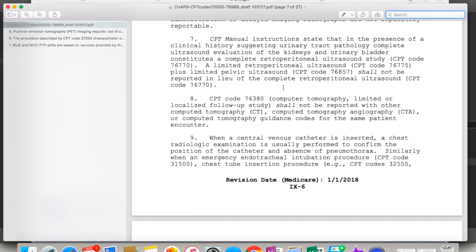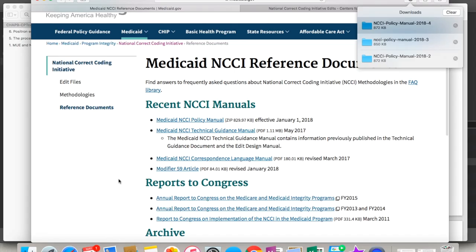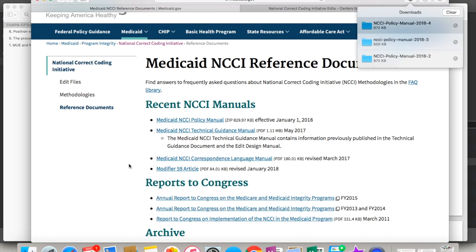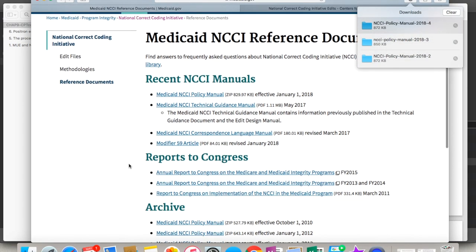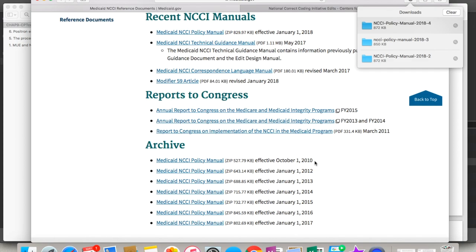But there's a Medicaid one too, did you know that? Yeah, I mentioned that at the beginning. This is how you get to the Medicaid one. And there you go, you got your NCCI manual. Theirs is a little different. They actually have the manuals up front. This is the January 1st 2018, and then you'll see some older stuff below. I'm looking to see if they have their archives. There's their archives.